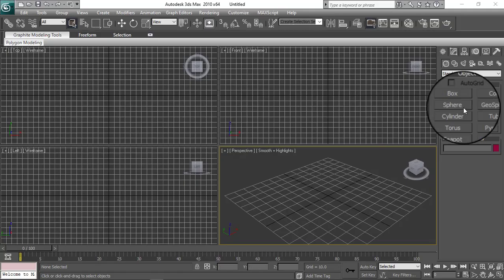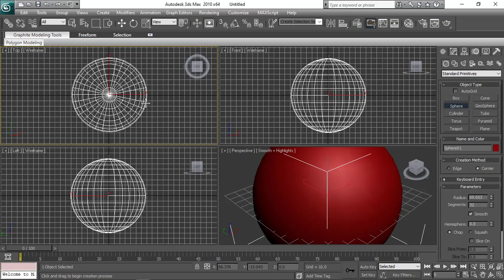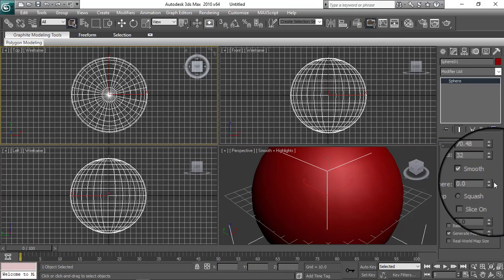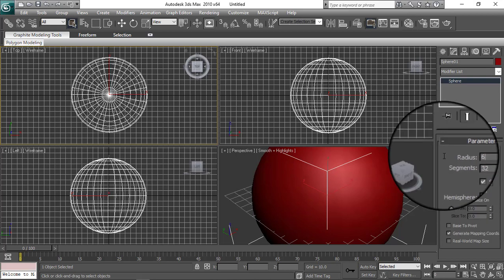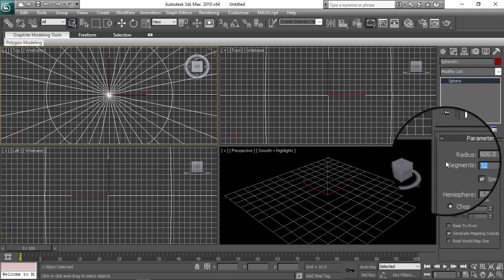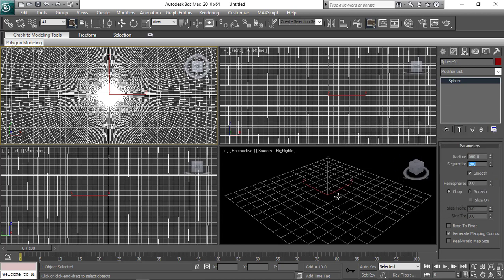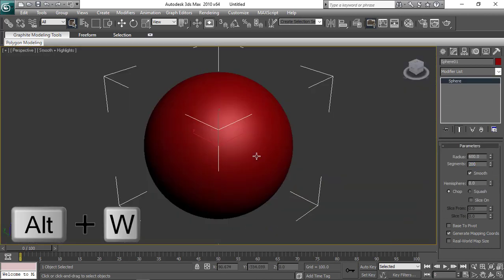So let's make a sphere first. I'm going to edit its radius and segments. Six hundred and two hundred.